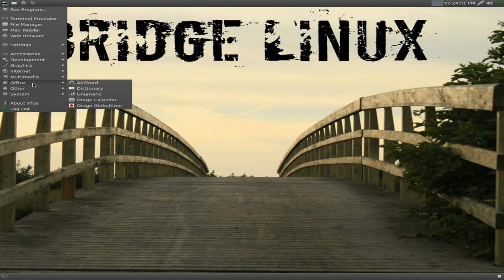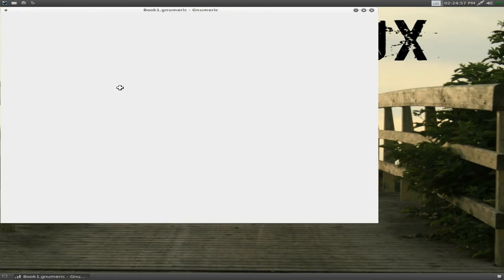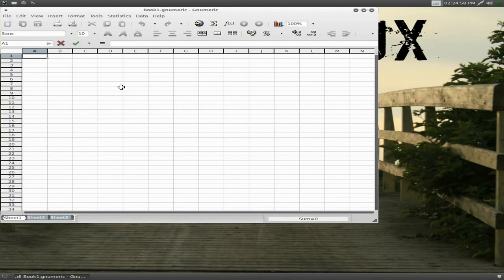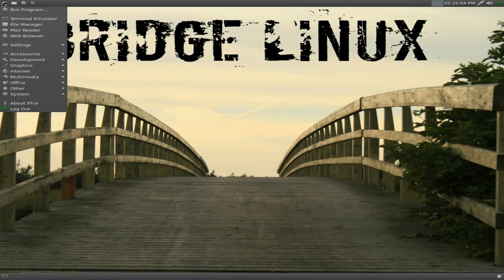Right. Under Office, you do get AbiWord and you do get Gnumeric as standard. So that's nice. We'll open up Gnumeric to see what version it is. It's going to be the newest one. Lovely. It does what it says on the tin. Always does Gnumeric. I've never had a problem with it.